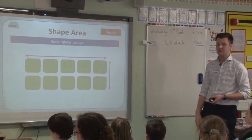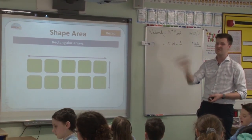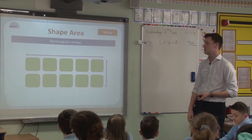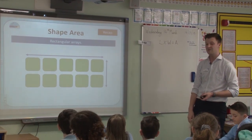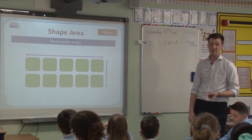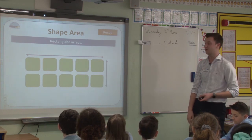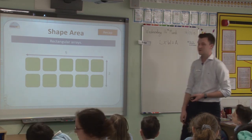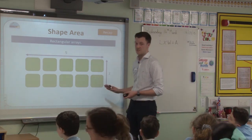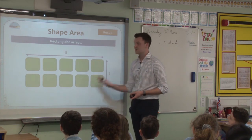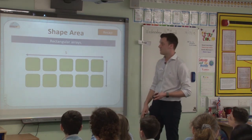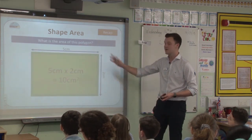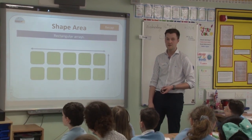This actually relates to work that you would have done years ago, back in Year 1 and 2, looking at arrays. You probably don't remember using arrays because we don't really need them anymore, but it's a similar process. Five by two gives us ten, and it's the same — if I go back to my rectangle, it's exactly the same for calculating the area.